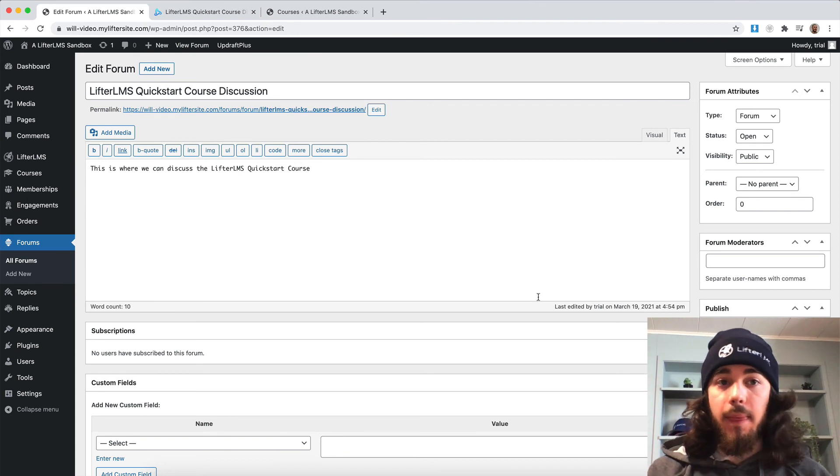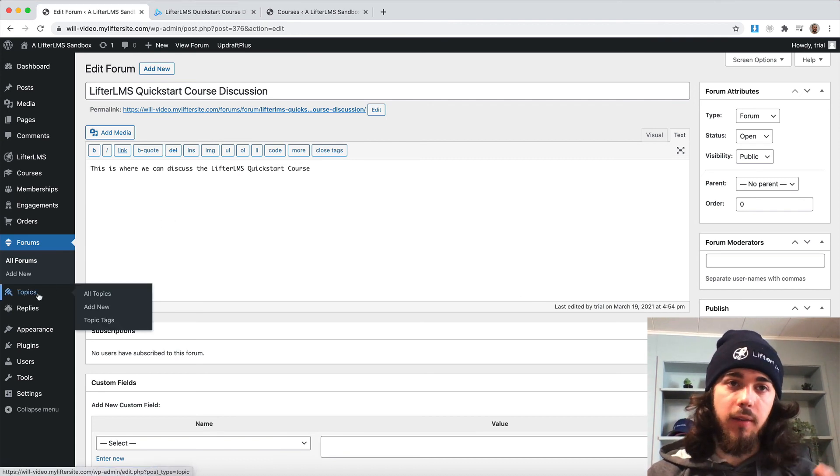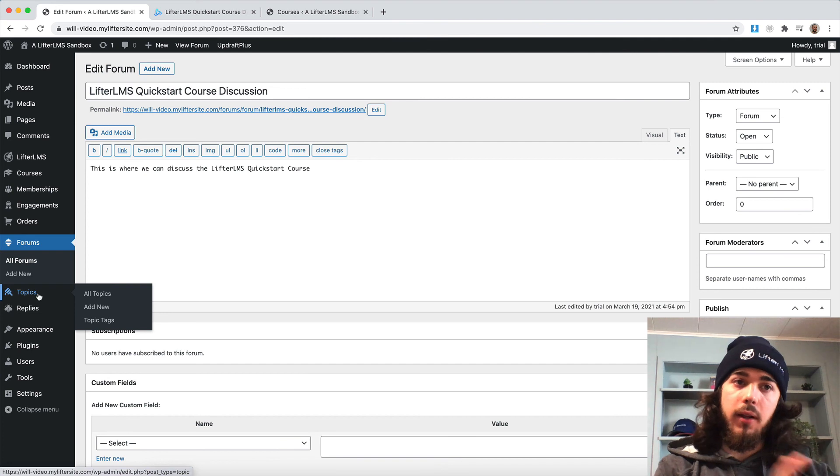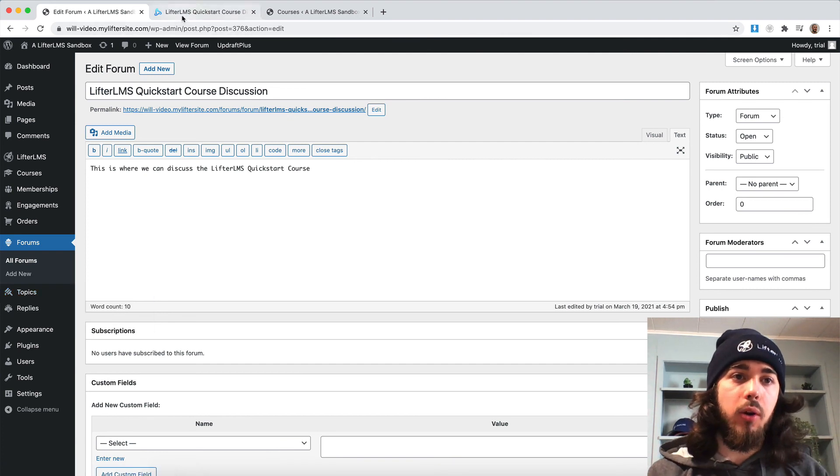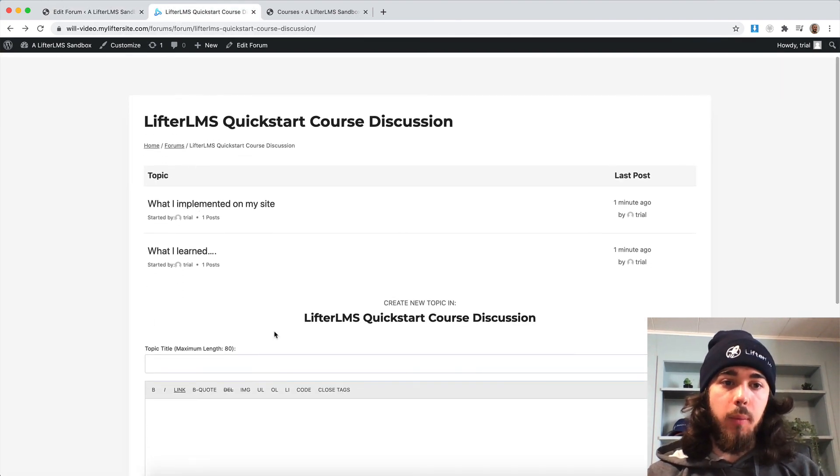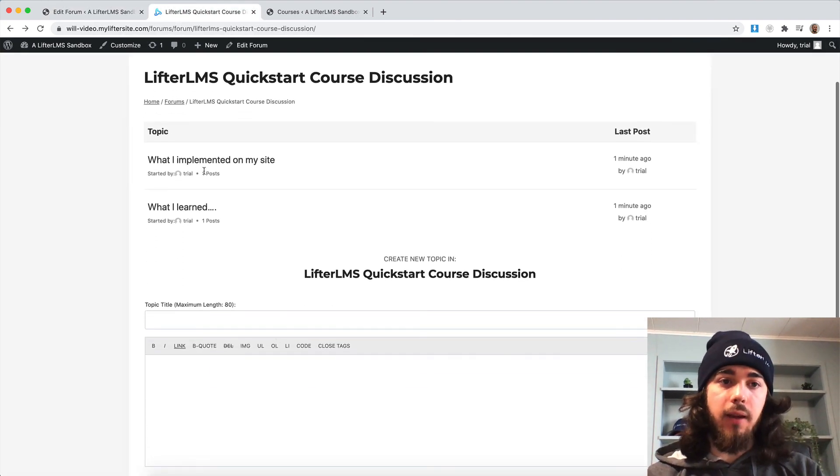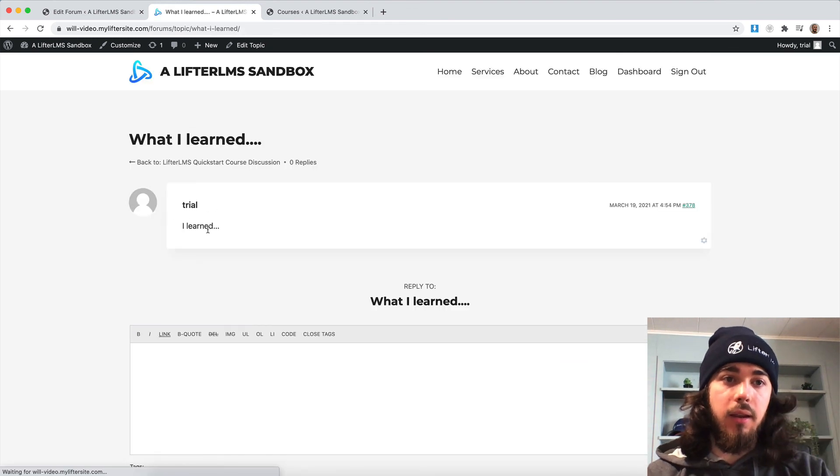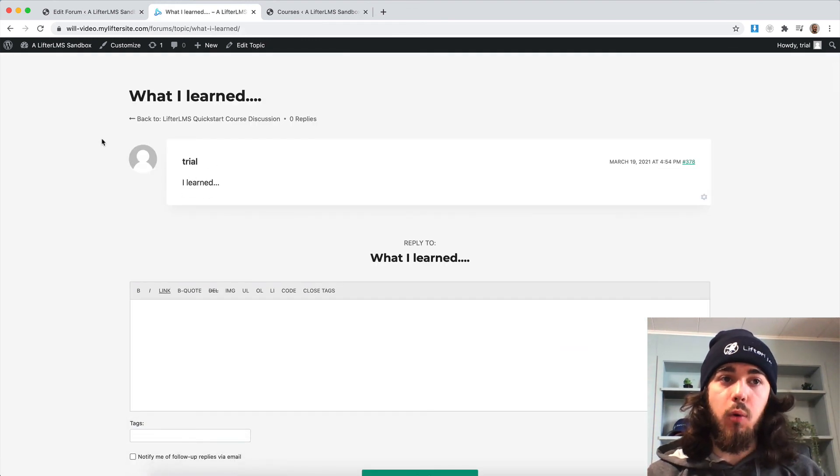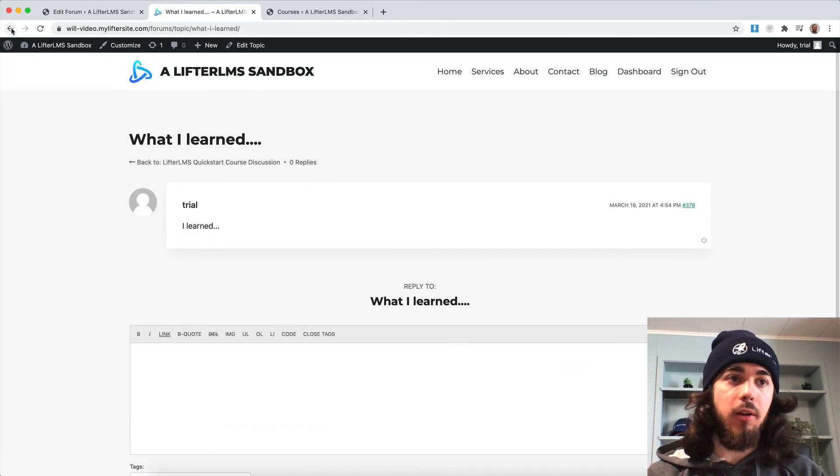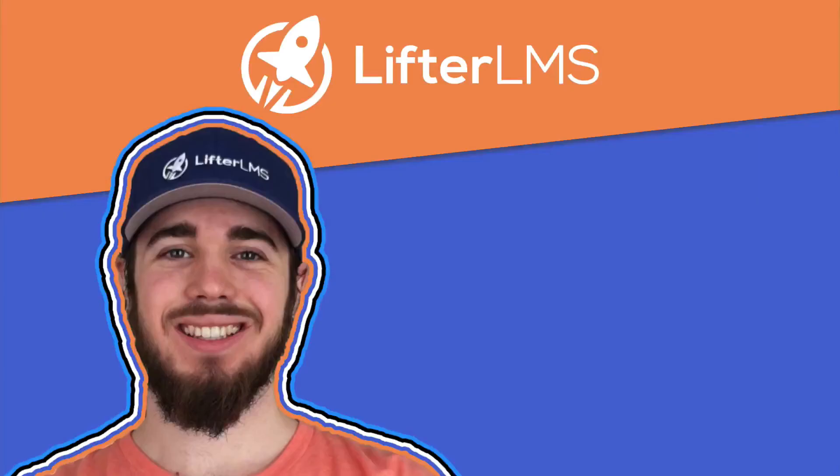So yeah, that's pretty much all there is to it. And then of course, BBPress has all sorts of add-ons and settings. But this is the basic setup where you have a course forum where people can come create topics and discuss any topics you want to add to the forum here to make your site a little bit more interactive and community-based.